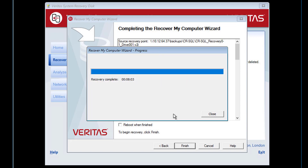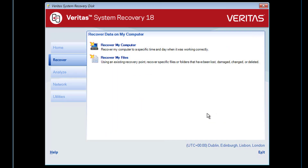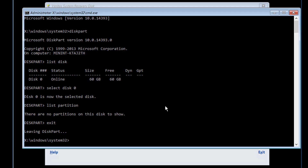The restore is complete. We'll now run DiskPart again and confirm that the disk is showing the restored partitions.